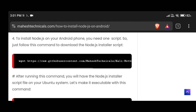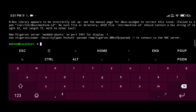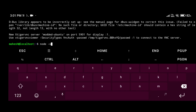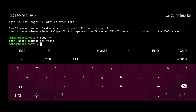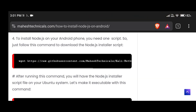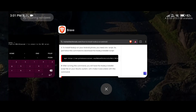First, let me check whether a Node.js version is installed or not. Type 'node -v' and press enter. You can see it's showing 'command not found,' which means no version of Node.js is installed on my Ubuntu.